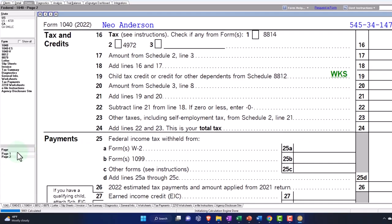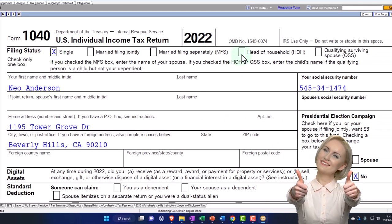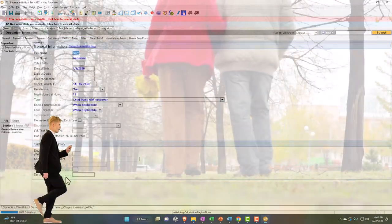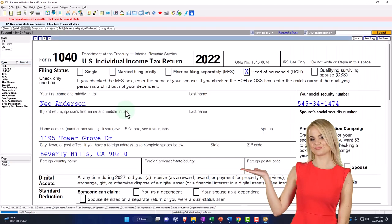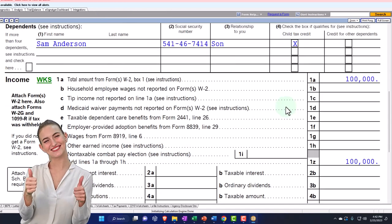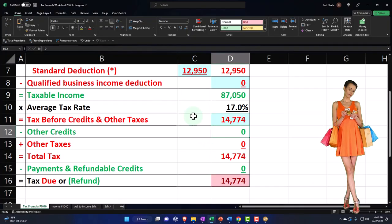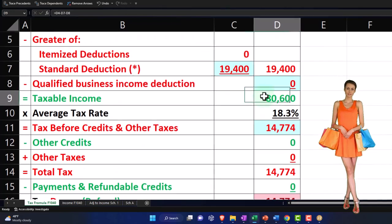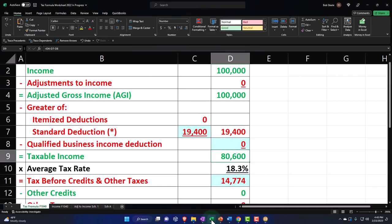Going back to page one, we're now going to have single. Note that if we have a dependent, that might move the filing status up to head of household. Let's play with that - we'll go from single to head of household. So now we've got Sam Anderson as a dependent. We still have the $100,000 income, but the standard deduction is now at $19,400 because we moved up to head of household. That gets us to $80,600. Page two then has $11,855 as the tax.